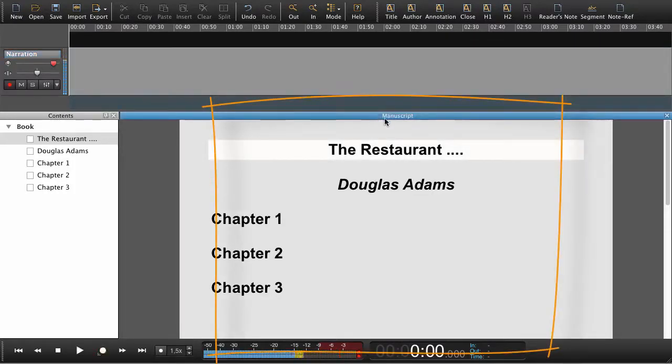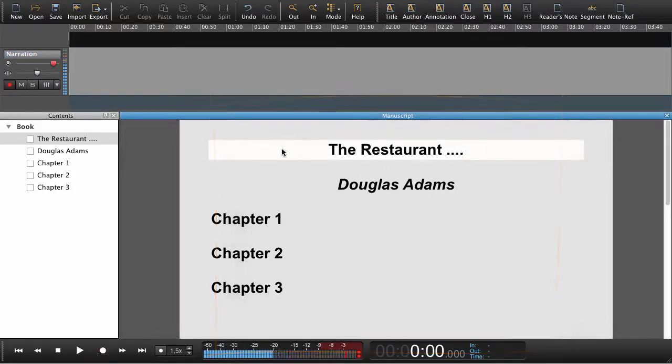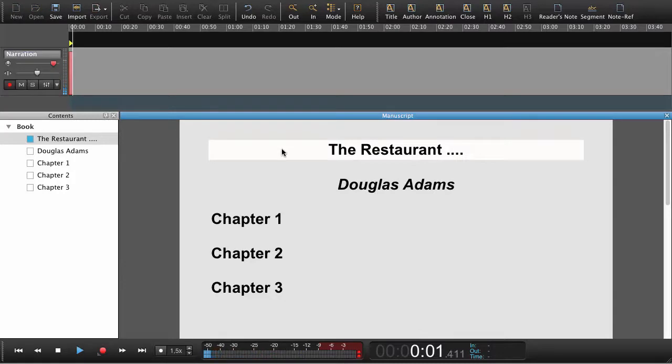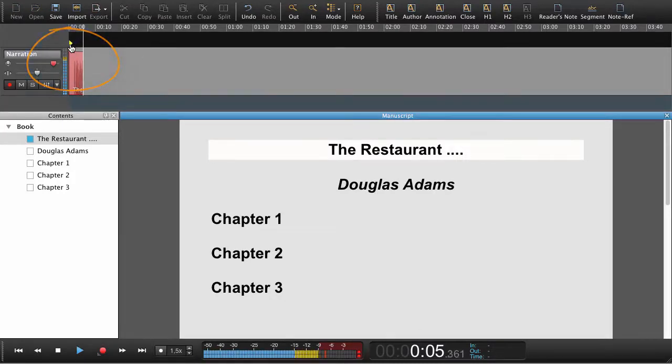So let's go back to the manuscript, make sure that's highlighted and now if we press the right arrow key we begin recording. Again here in the workspace we can see we've set our first navigation point and we're recording.